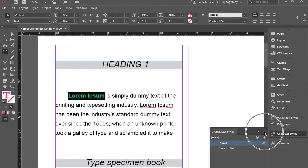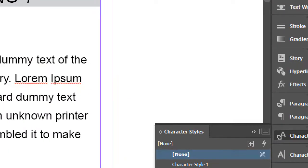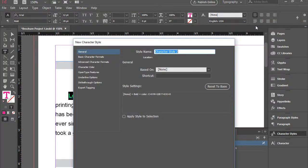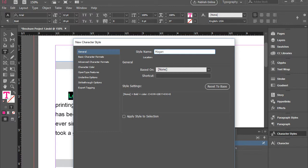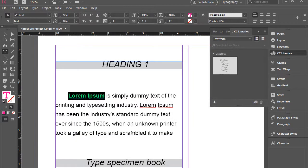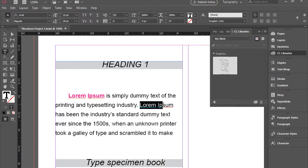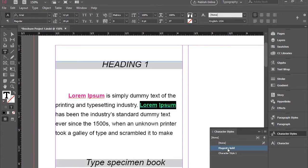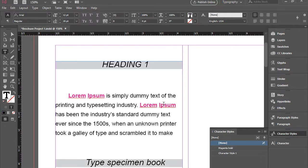Go to this little menu. New character style. And I'm going to call this magenta bold. Again, I'm going to check apply a style to selection and press OK. So now I can go select and highlight another lorem ipsum here. And then go back to character styles and click on magenta bold. And it will apply it to that one as well.